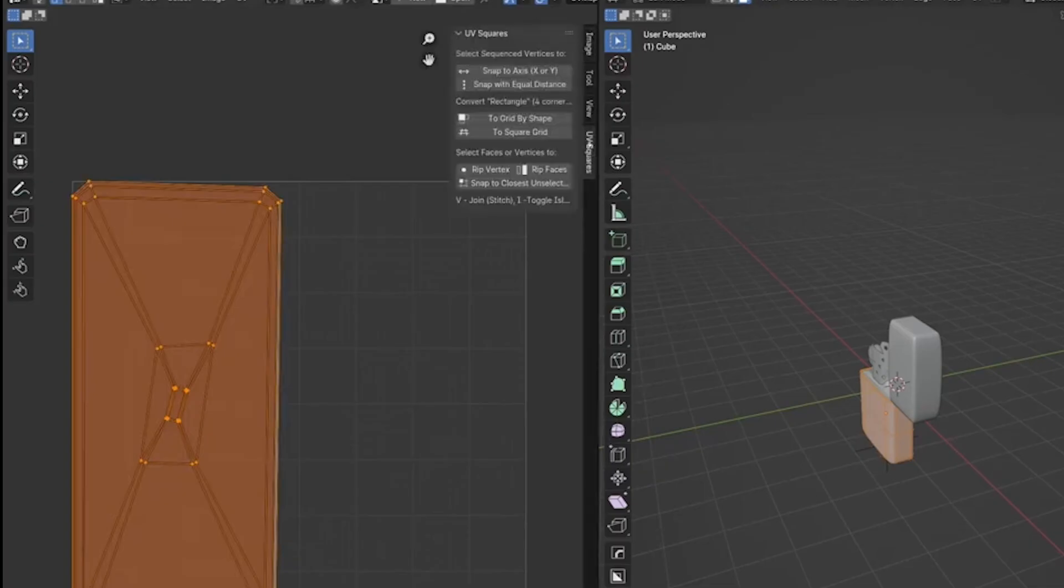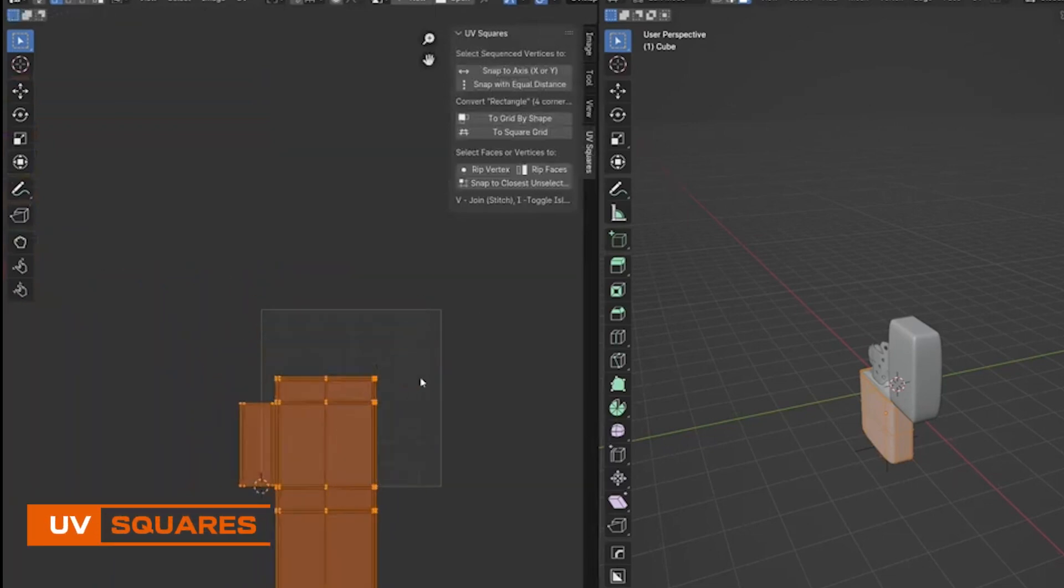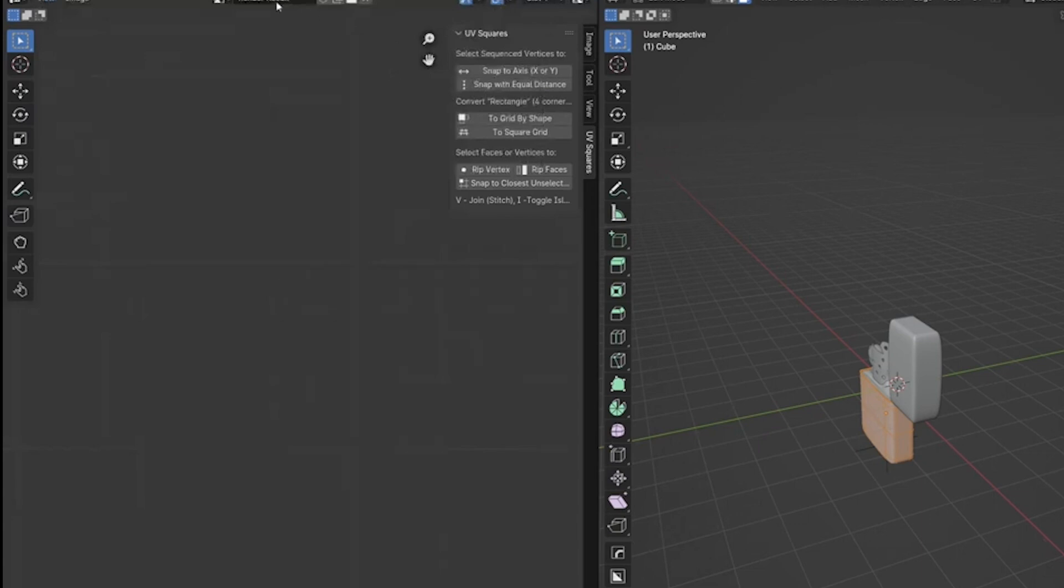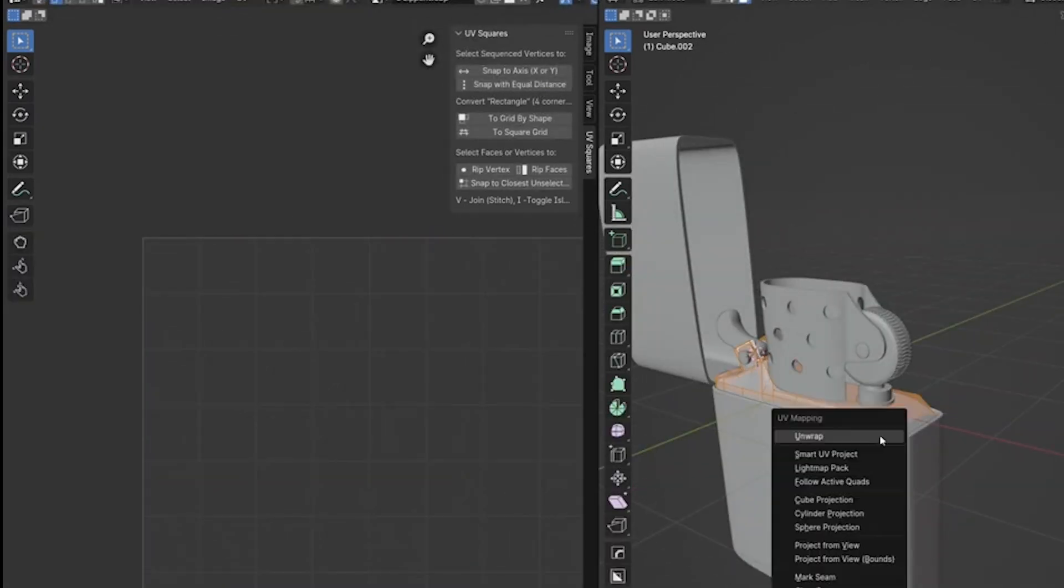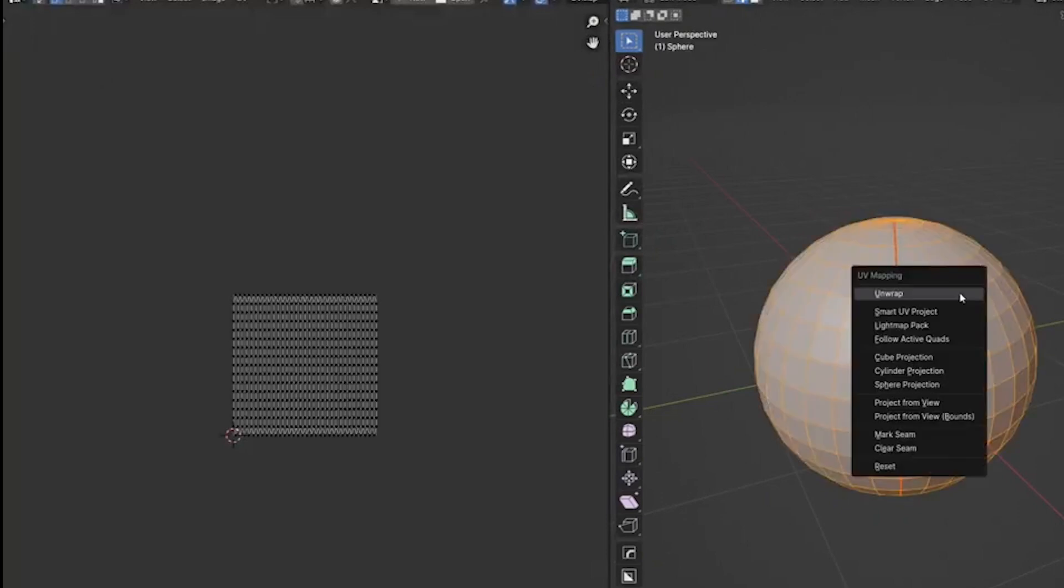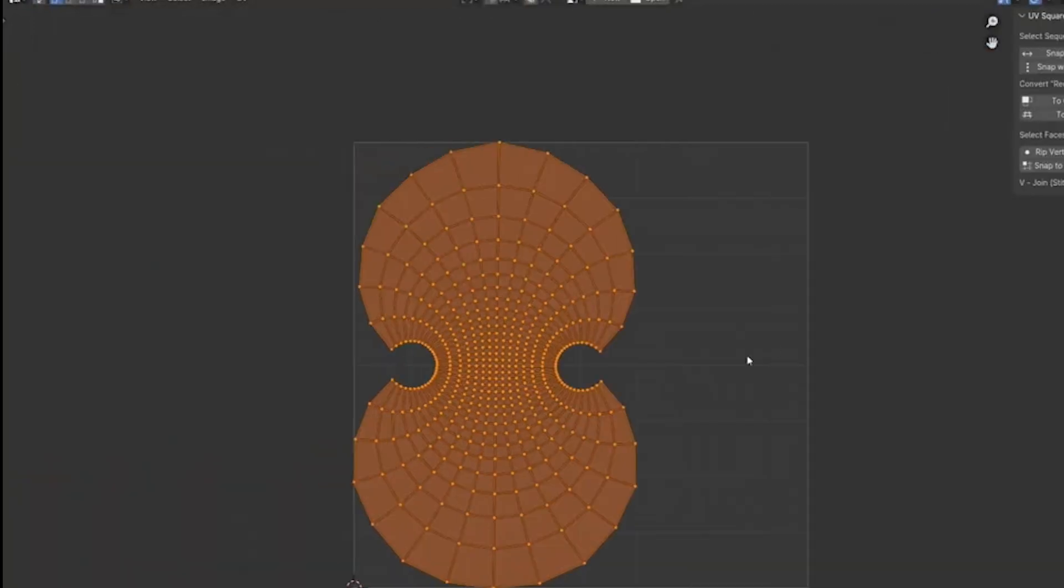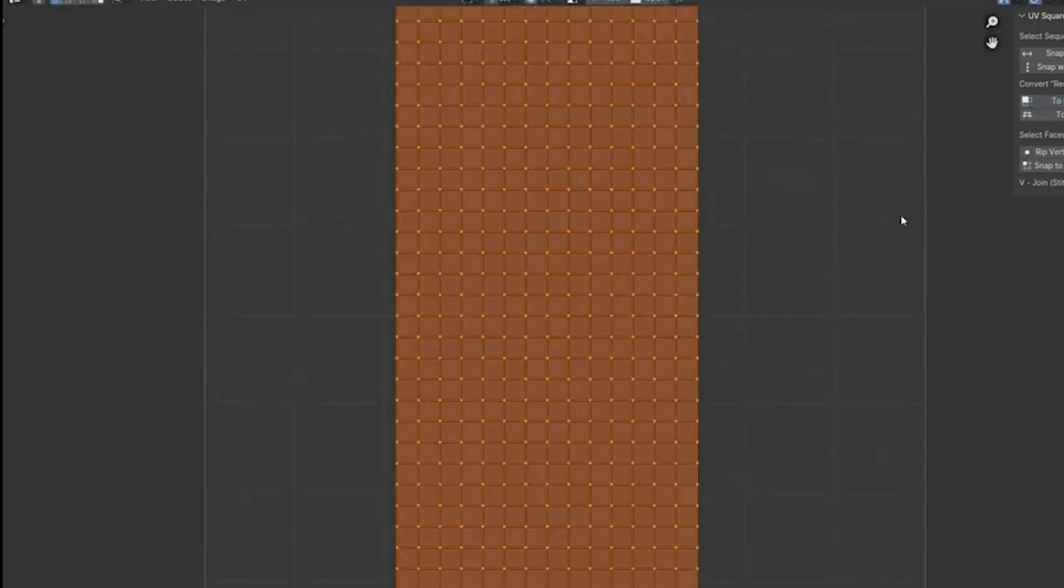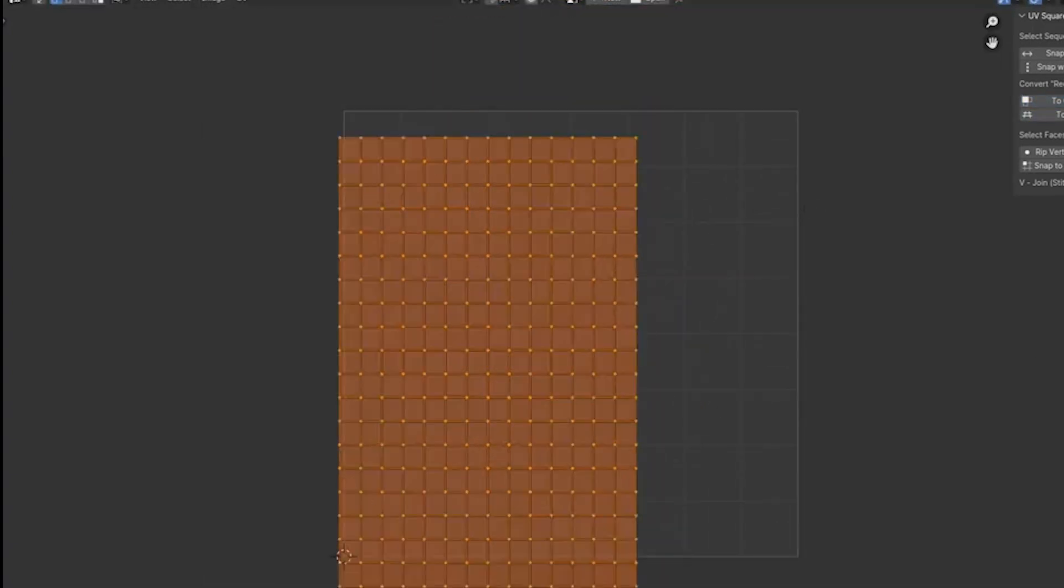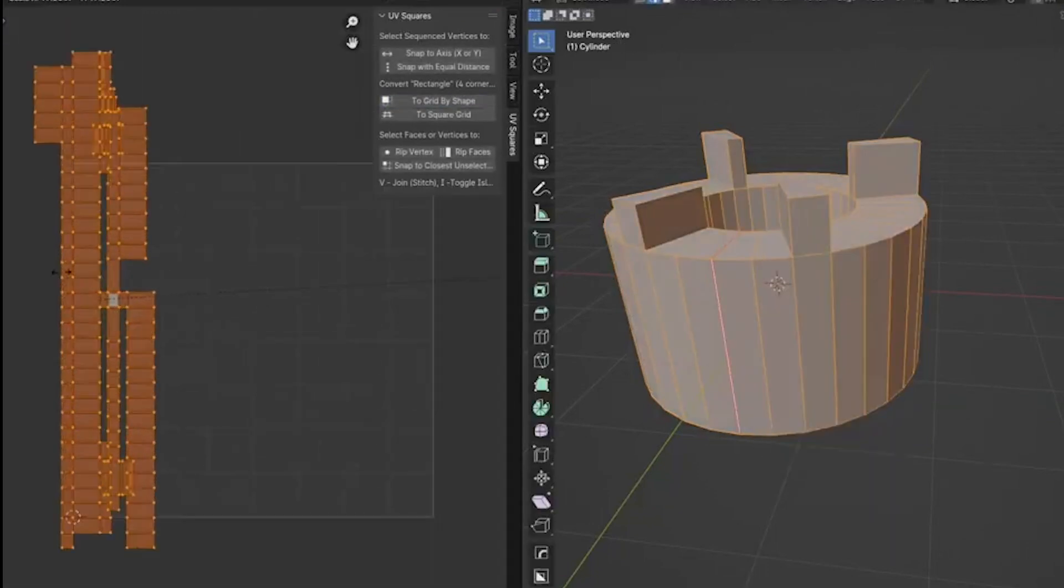The next add-on is called UV Squares. This add-on is very simple, as it saves your time on unwrapping. Sometimes UV Maps are distorted and unevenly scaled, while this add-on organizes them into neat squares, making everything look clean. It works with Blender 2.8 or newer, and you can find it on GitHub.